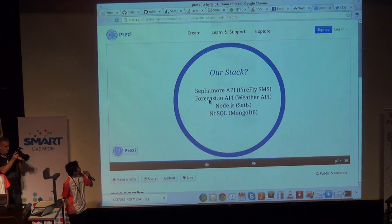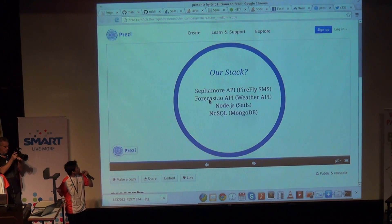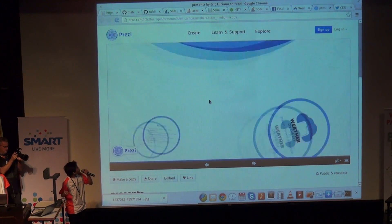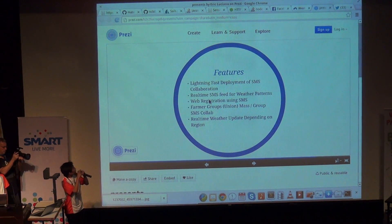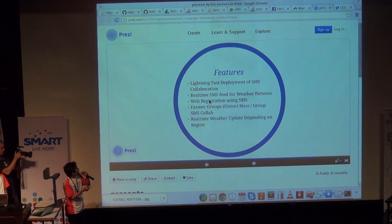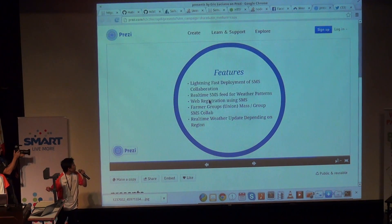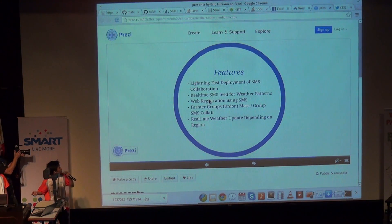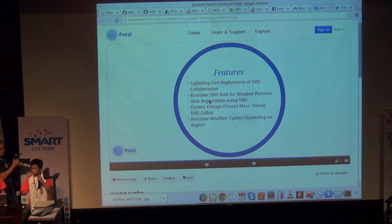So yeah, that was our stack: Forecast, Node, and SQL. The features will be lightning-fast deployment, real-time SNS, Farmer's view or mass view, SNS code map, and real-time weather updates for the region.